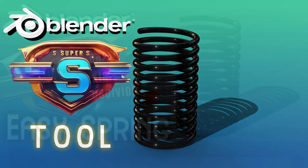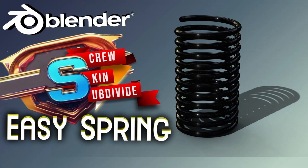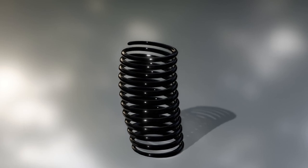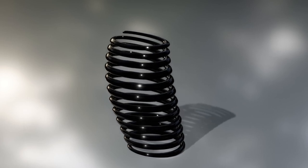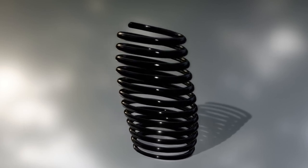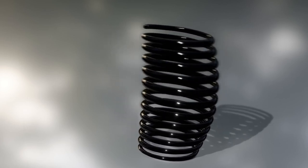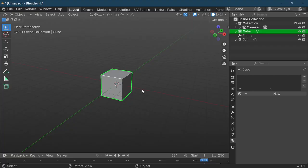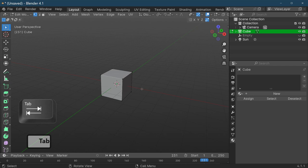Hi Blender fans and welcome once again to my channel. In this tutorial we're going to find the easiest way you can actually make a spring that is fully editable. So first of all, let's go into edit mode.